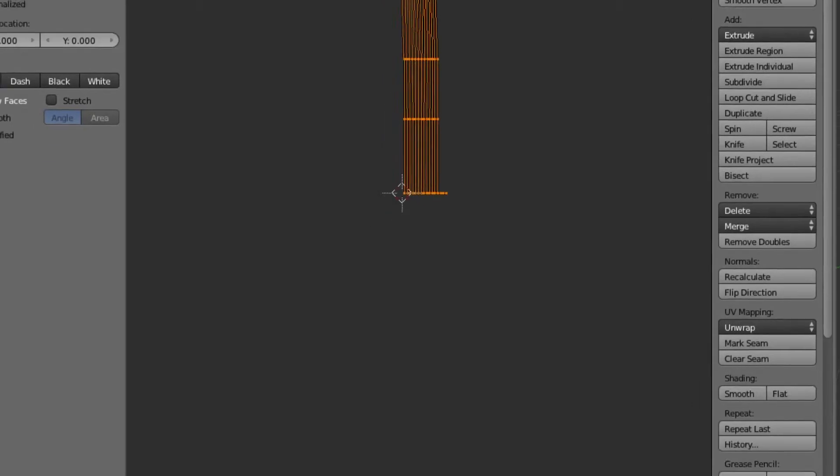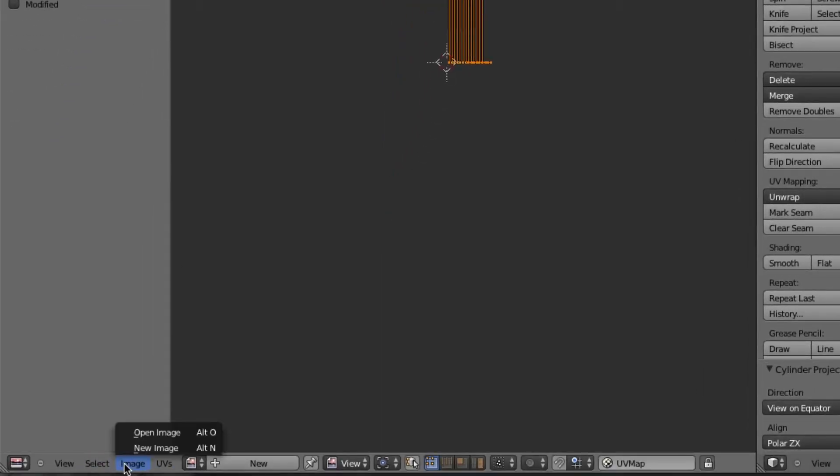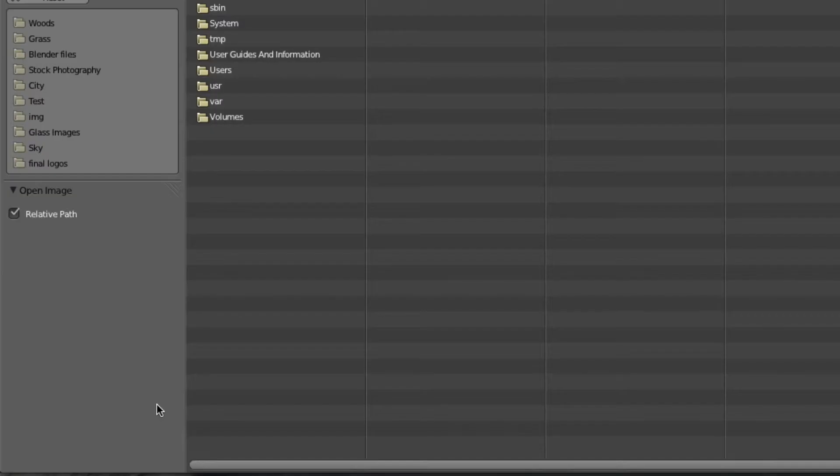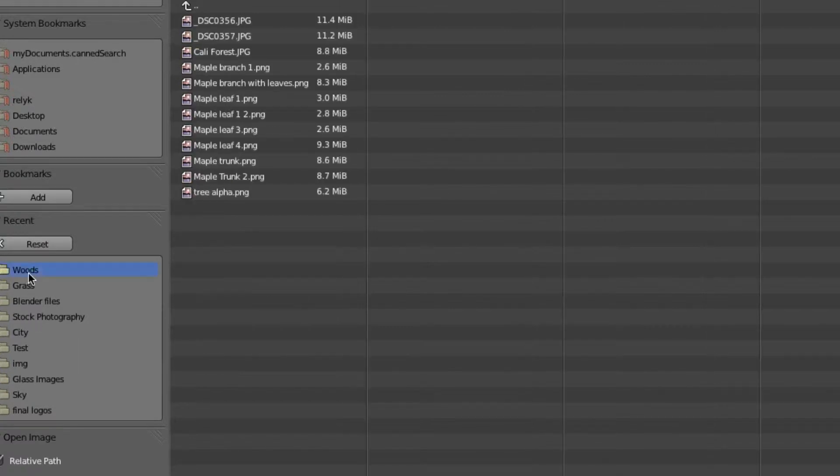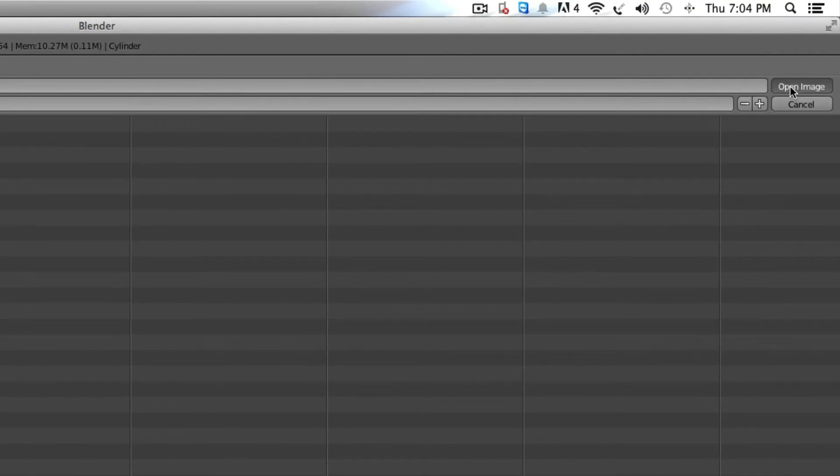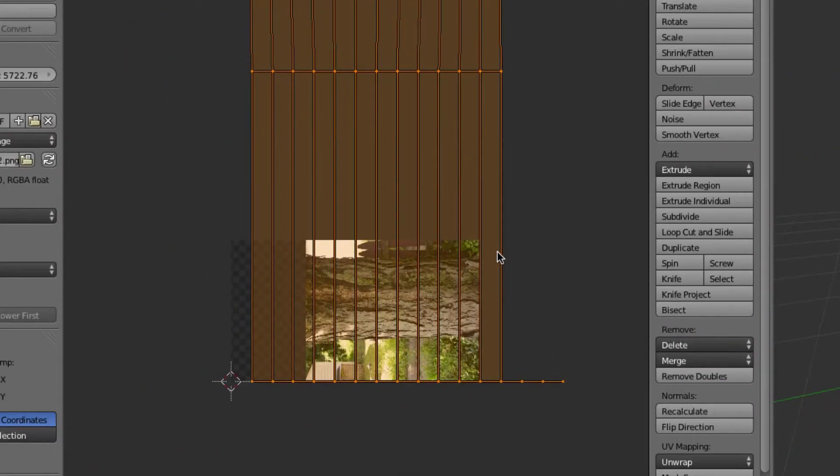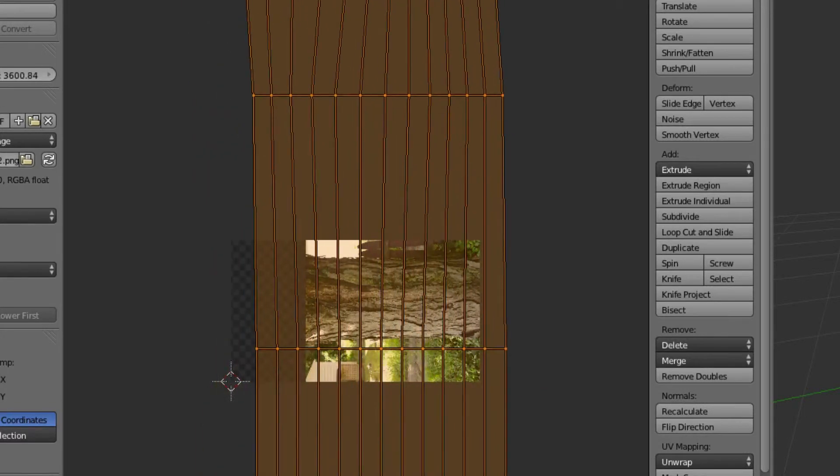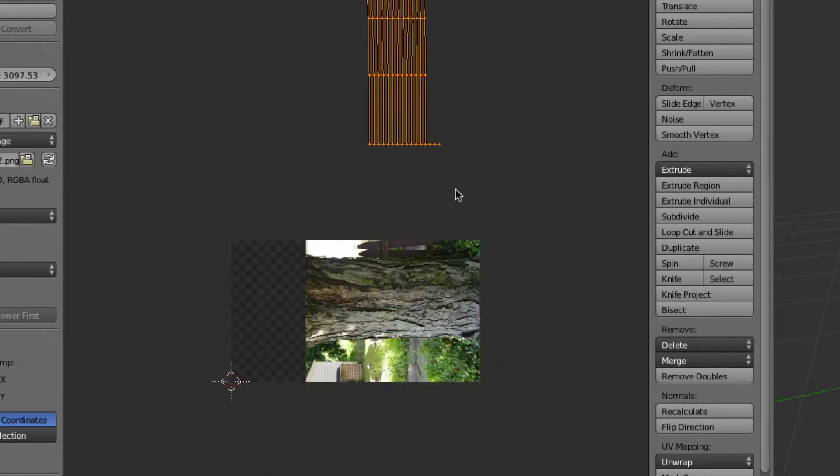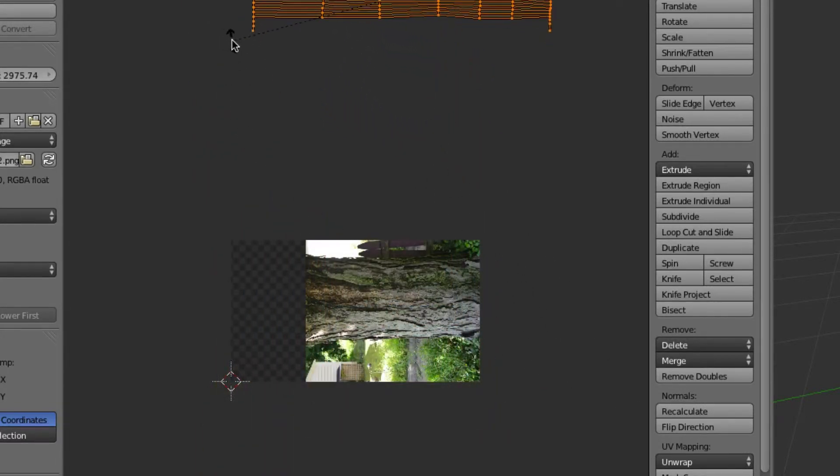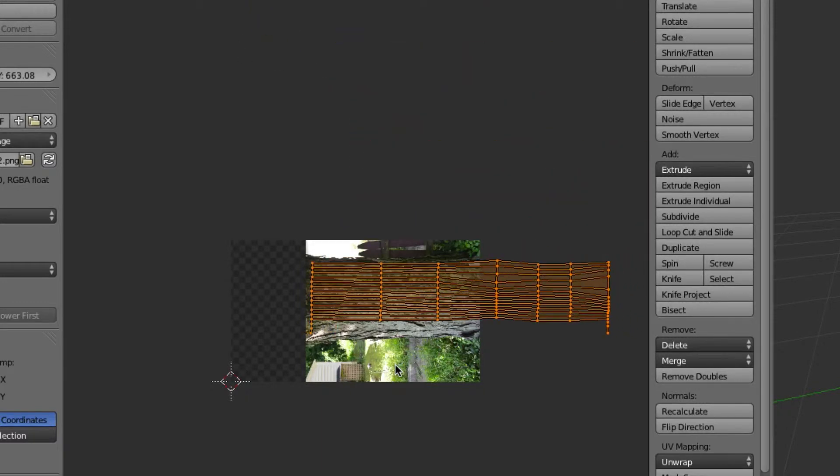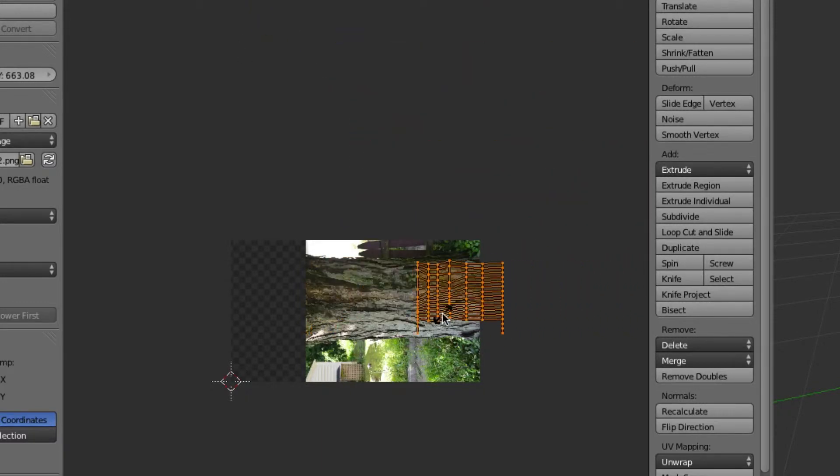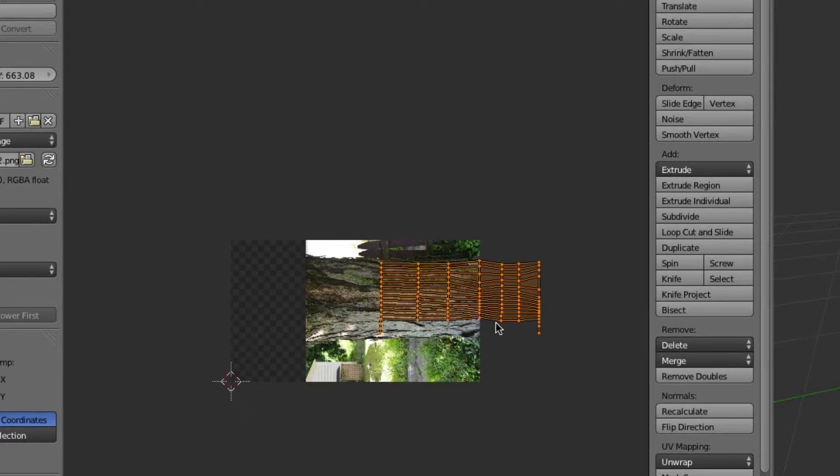We're going to go image, open image, and mine I'm going to go with maple trunk 2 and go open image. And then we can grab this, we can scale it down, rotate it, grab it again, scale it on the x-axis, oops too much. And yeah, that would probably be good.